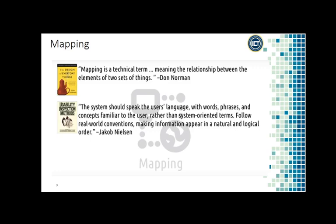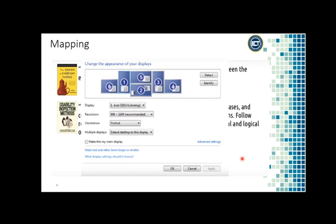Mapping is about creating interfaces where the design makes it clear what the effect will be when using them — not just creating interfaces where it's clear how you are supposed to use them. For example, in a data center you may see displays arranged in the same way as they are arranged in the real world. This maps the interface and the real world together so you know which display device is assigned to which position.